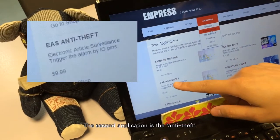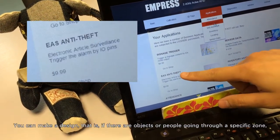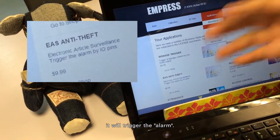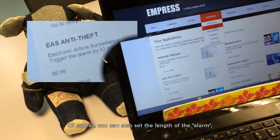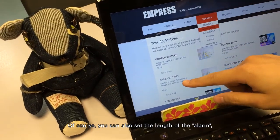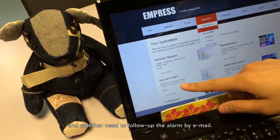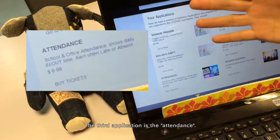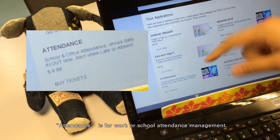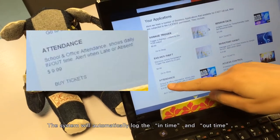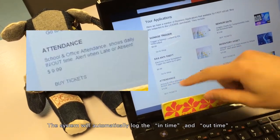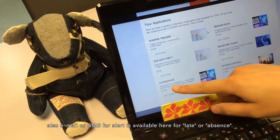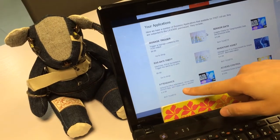The second application is Anti-Theft. You can design it so that if objects or people pass through a specific zone, it will trigger an alarm. You can also set the duration of the alarm and whether you need a follow-up alert by email. The third application is Attendance, which is for work or school attendance management. The system will automatically log in-time and out-time, and email or text message alerts are available for late arrivals or absences.